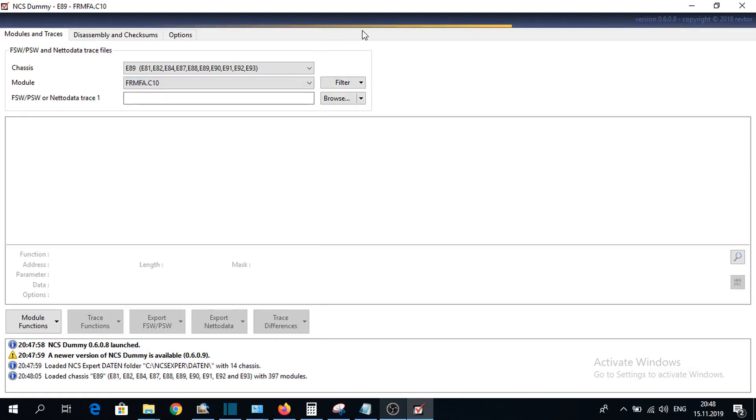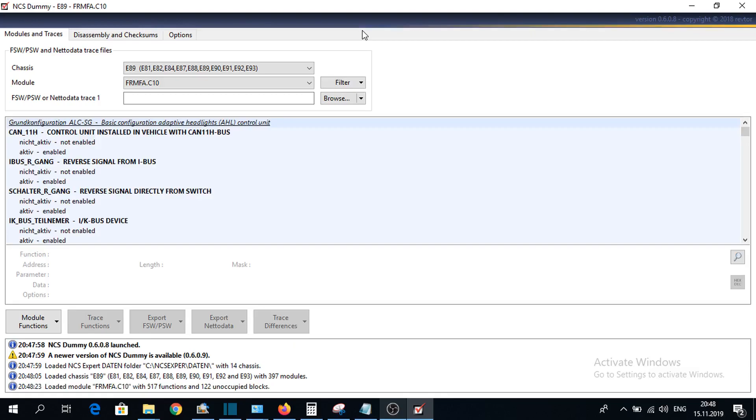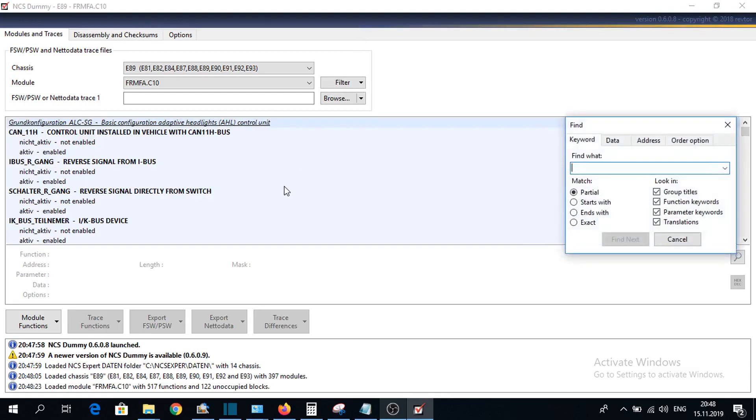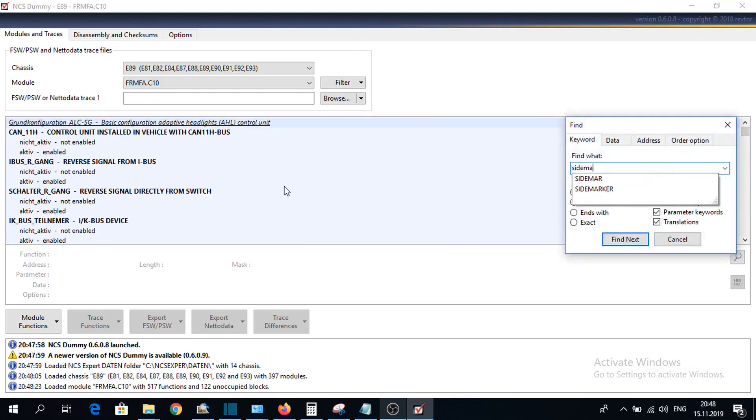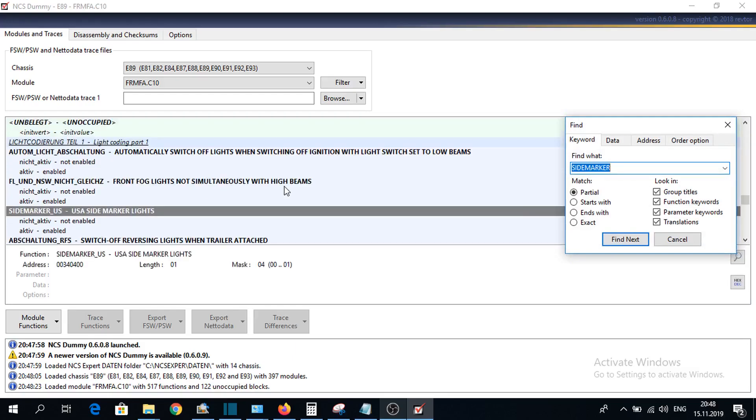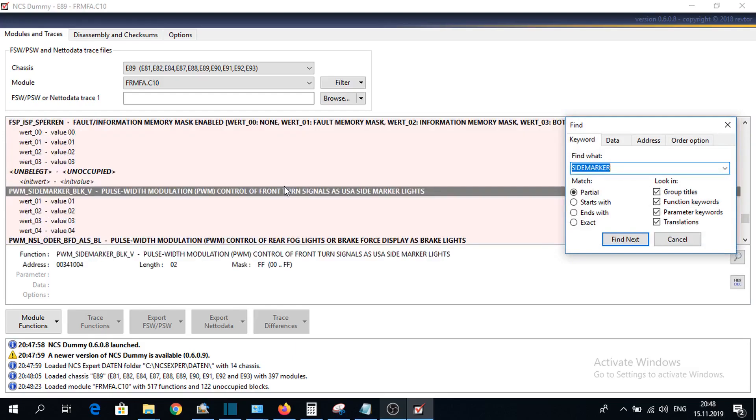It's loading. Now, I will search for side marker. Here is the option, and here is the value for the intensity of lights.